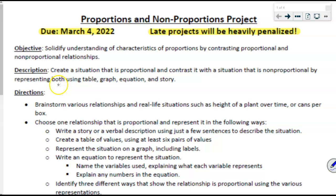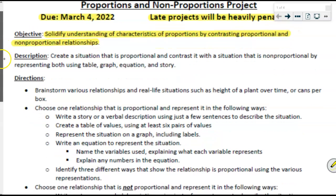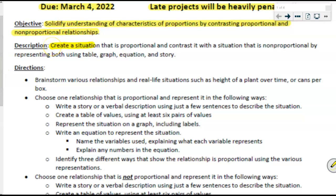I always give multiple weeks to work on a project, so there is plenty of time to get it done and turn it in early — there's really no excuse for it being late. The objective of this project is to solidify your understanding of the characteristics of proportions by contrasting proportional and non-proportional relationships. You're going to create a situation that is proportional and contrast it with a situation that is non-proportional, using tables, graphs, equations, and a story.